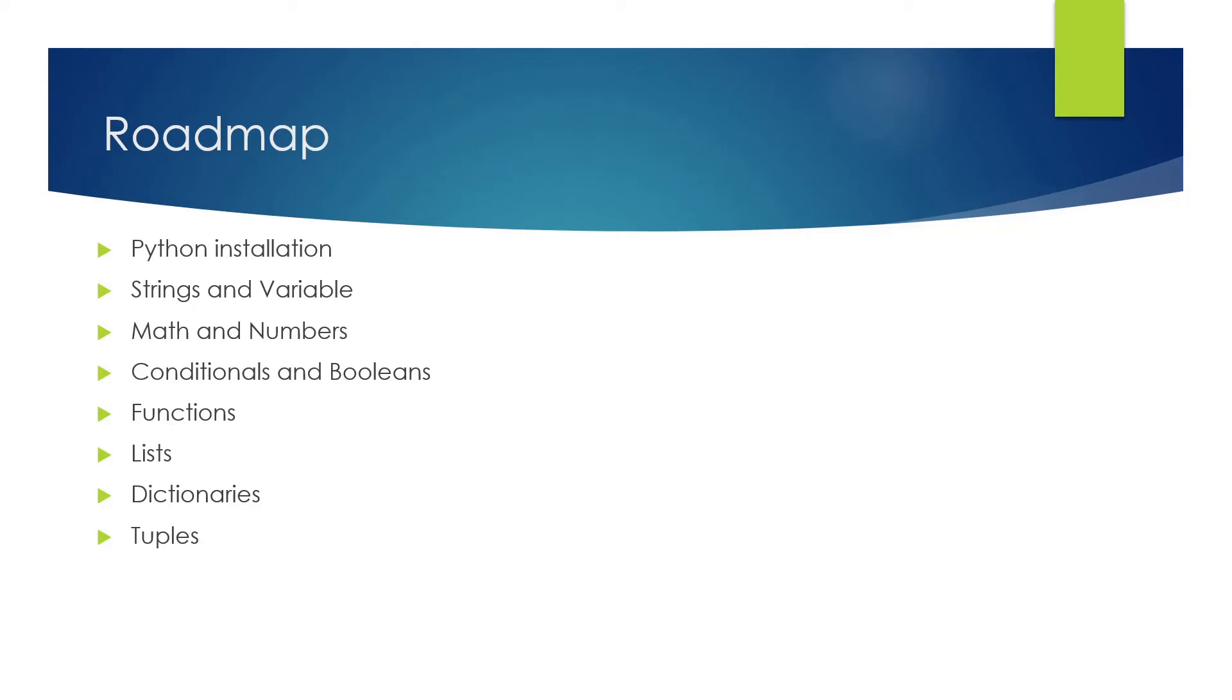The next step in the roadmap would be files. We'll talk about different types of files in which we do operations: how to create, how to delete, how to do other operations that are possible on files. For example, a Python file has an extension like .py, and we are going to talk about that as well.